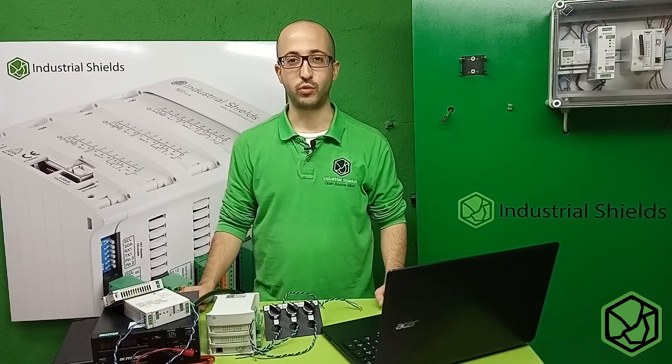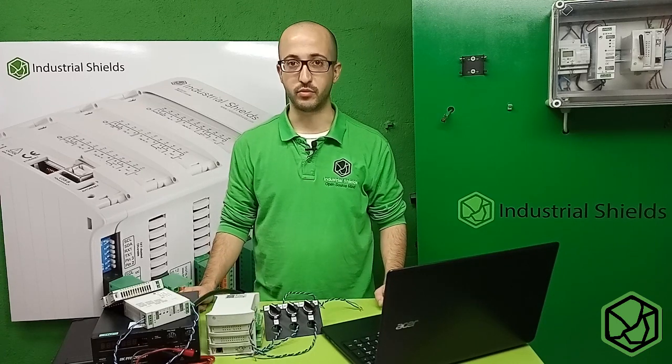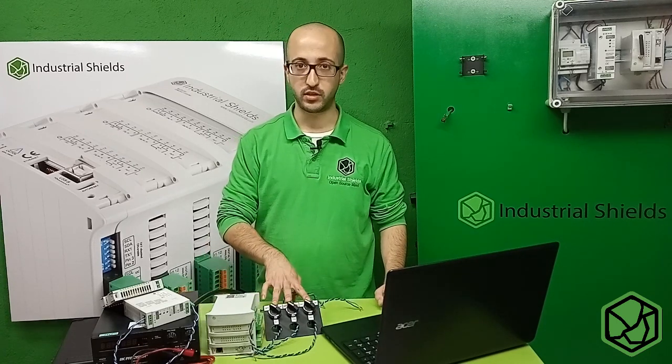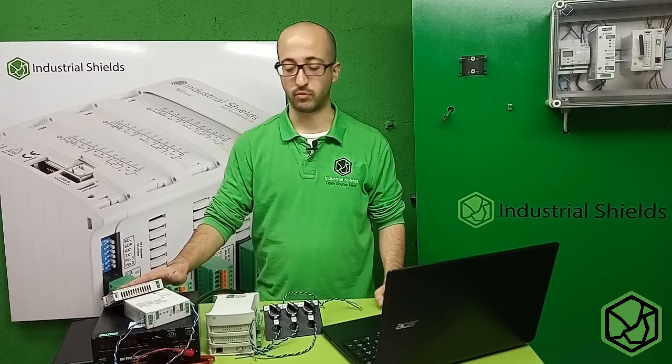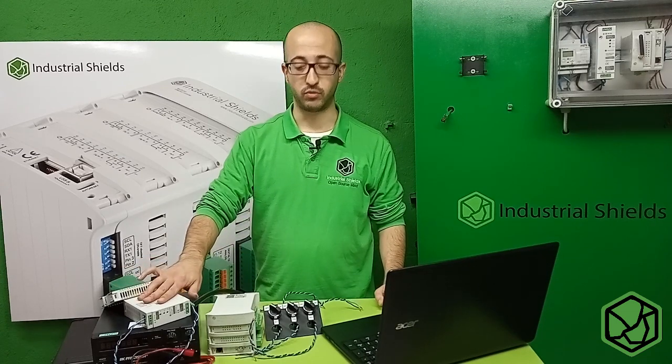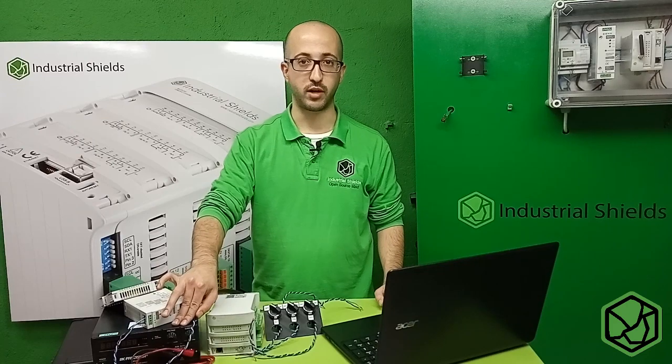Now it's time to do a small example with the digital inputs. We will connect three switches to a 24V power supply, 12V power supply and 5V power supply.